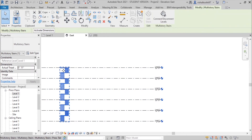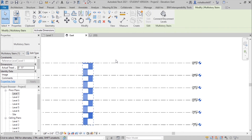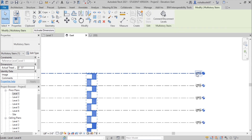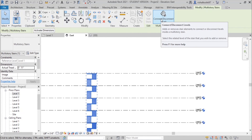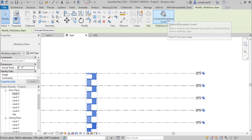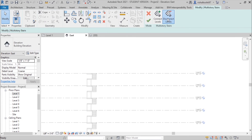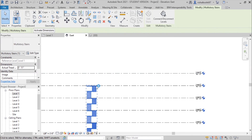Now you can see in the elevation that the stairs have been replicated across all floors. If you want to disconnect a specific floor — for example if you don't want stairs going from Level 5 to Level 6 — select the stairs and choose the Connect or Disconnect Level option. Select Disconnect, choose Level 6, and click OK. Now there are no stairs from Level 5 to Level 6.